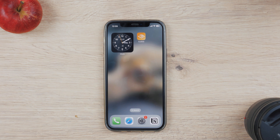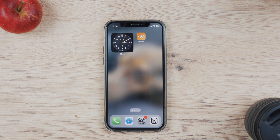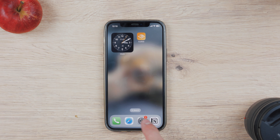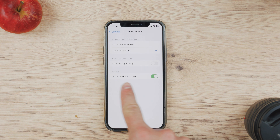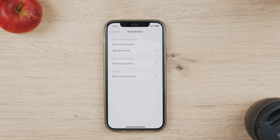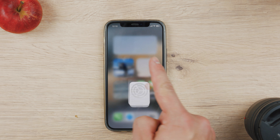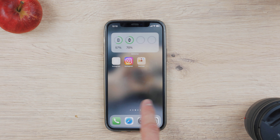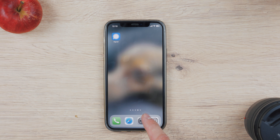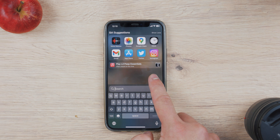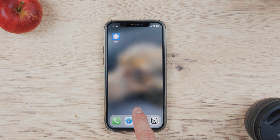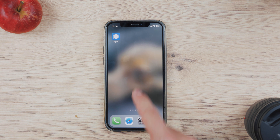If you'd rather have the dots on the home screen instead of a search button, you can switch to it in the settings. Go to the home screen section in settings, and the option at the bottom allows you to turn off the search button. Don't worry — you can still swipe down on the home screen to activate search. It's not like turning the feature off; you just replace the search button with the dots indicator, showing you how many pages you have and which one you're currently on.